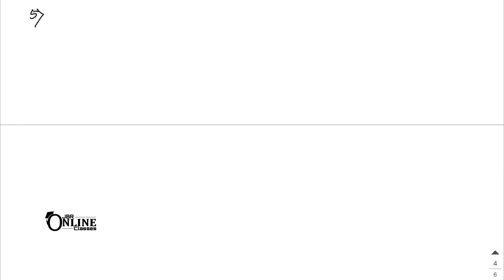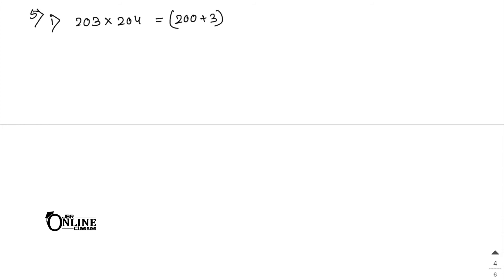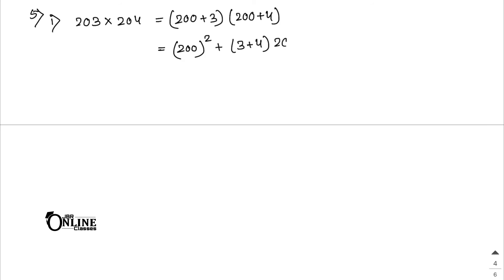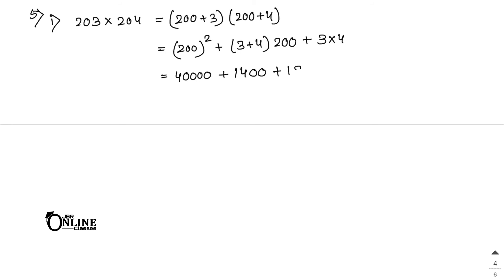Sum 5, Number 1: 203 × 204 = (200 + 3)(200 + 4) = 200² + 7×200 + 12 = 40000 + 1400 + 12 = 41412.